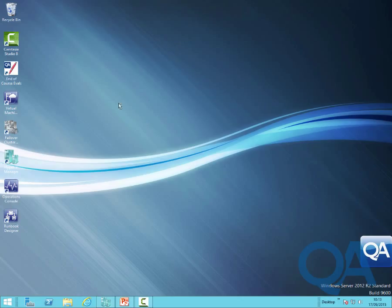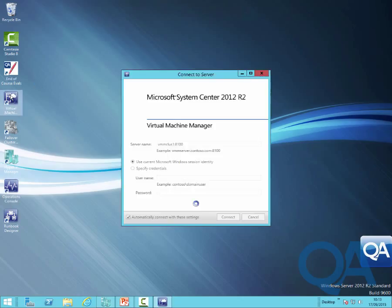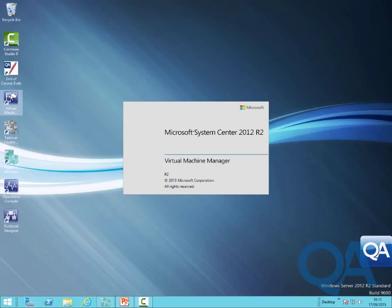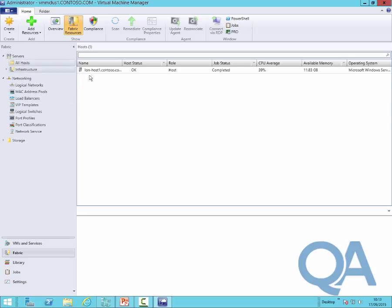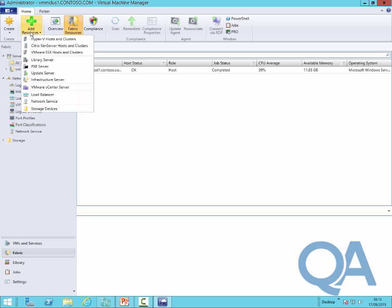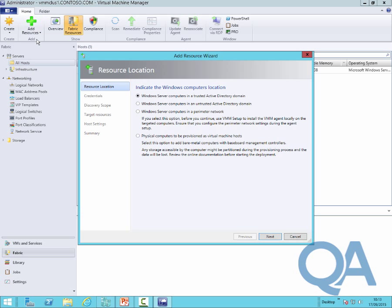So having reviewed the configuration inside Hyper-V, let's go and have a look at the configuration from the point of view of virtual machine manager and specifically add that second host into the system. We can see under the all host group, we currently have the LAN host 1 system, so we're just going to add in our second machine.